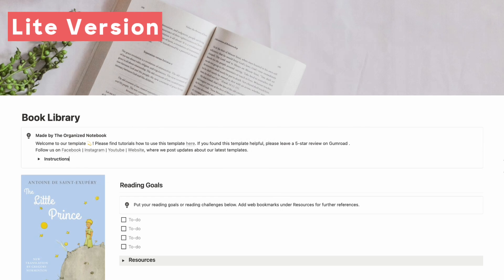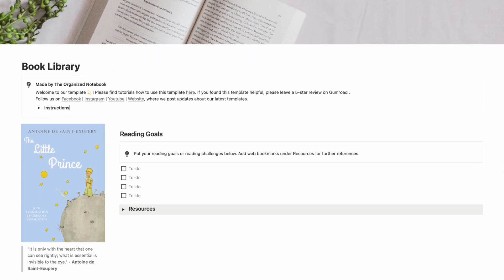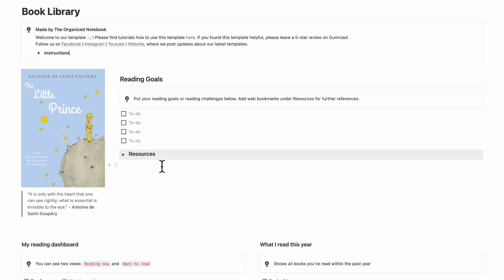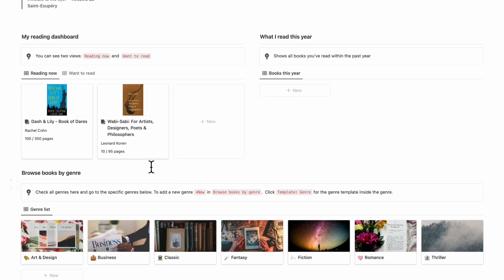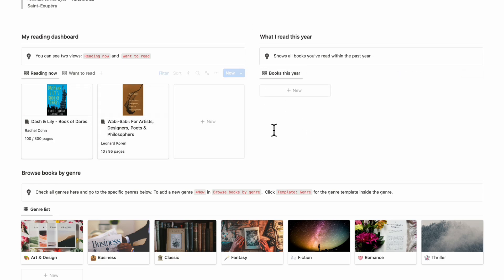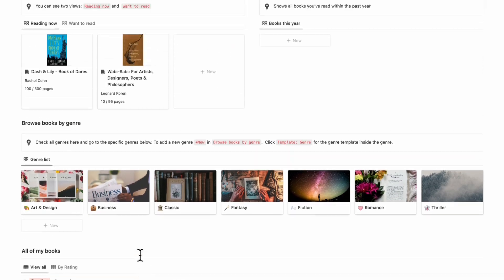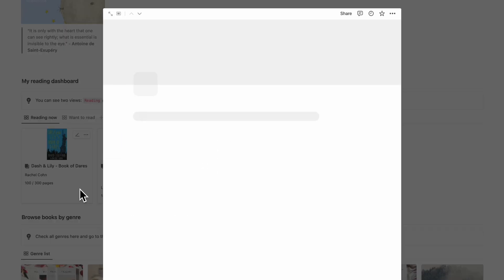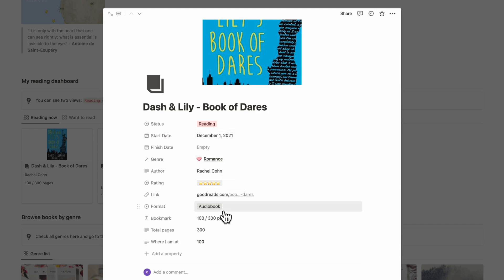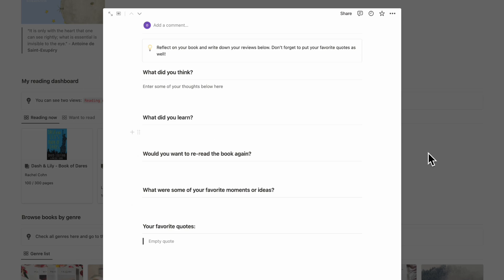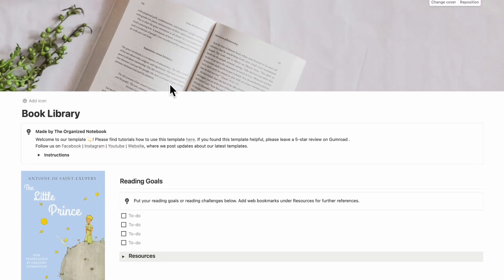Finally, if you prefer a simpler approach to keeping your book library, we also have a simplified version. Here you can add your reading goals with resources, and we basically have two databases — your books, where you can see books by genre and see everything at a glance. It's certainly a simplified version, but we still included a lot of features, including quite a lot you can still add and reflection prompts as well. Definitely check that out if you're interested.